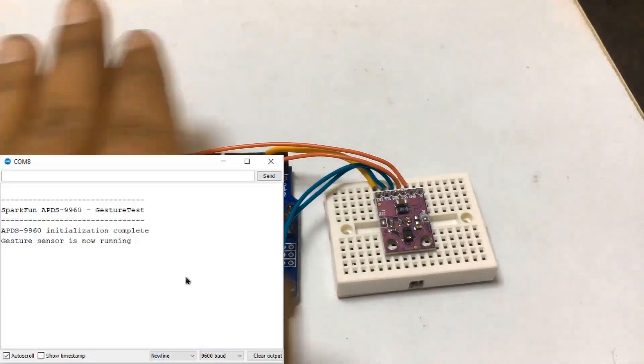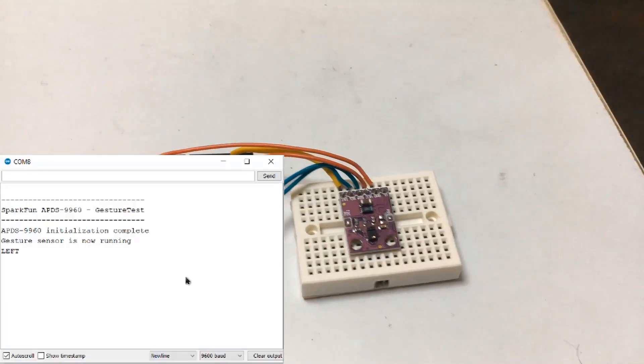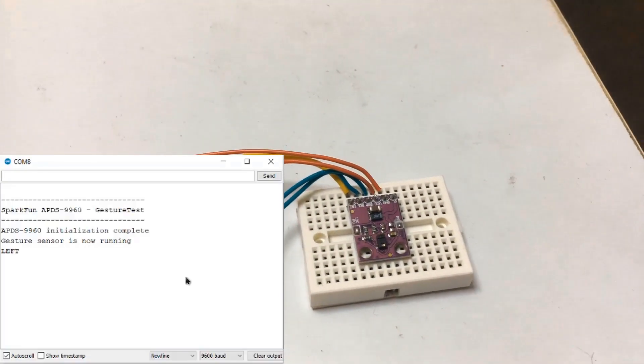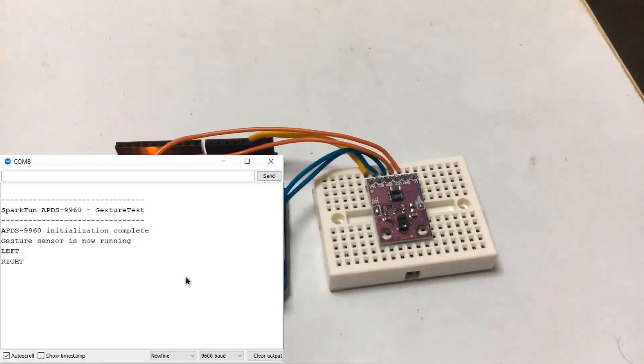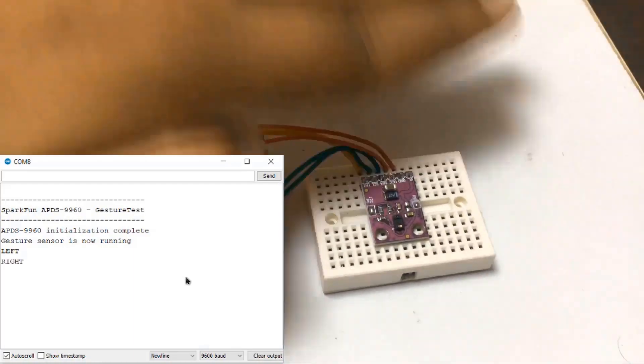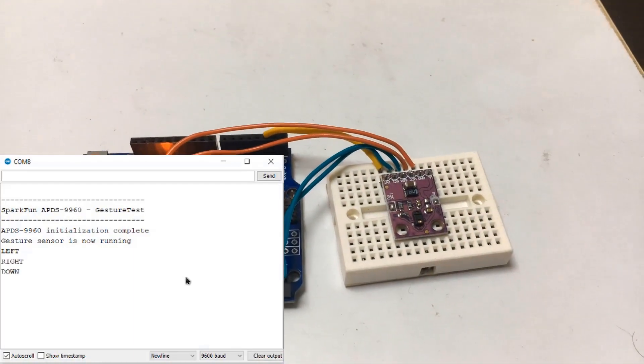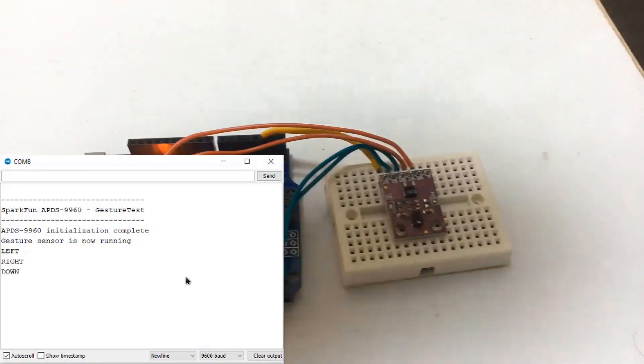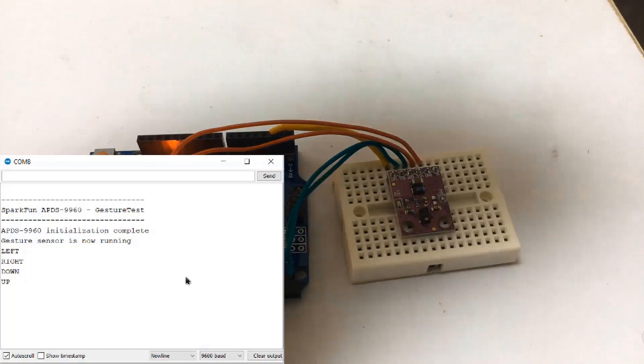all you need to do is swipe your hand in left, right or forward, backward direction. It can also detect the near and far motions.